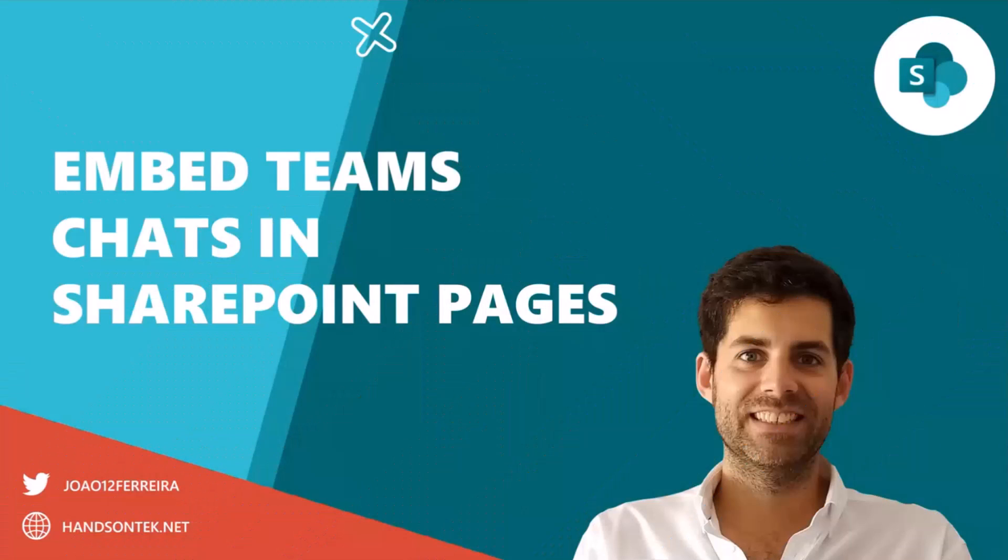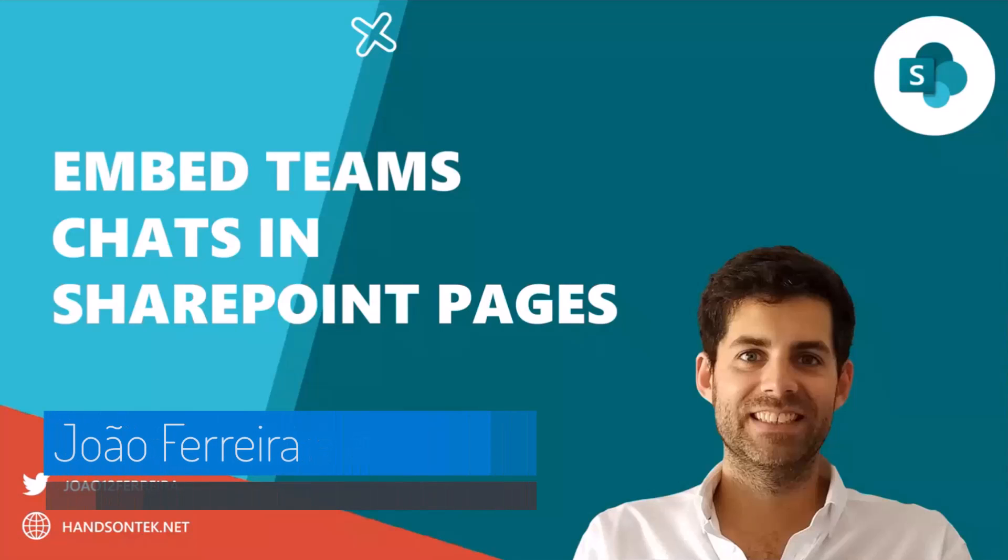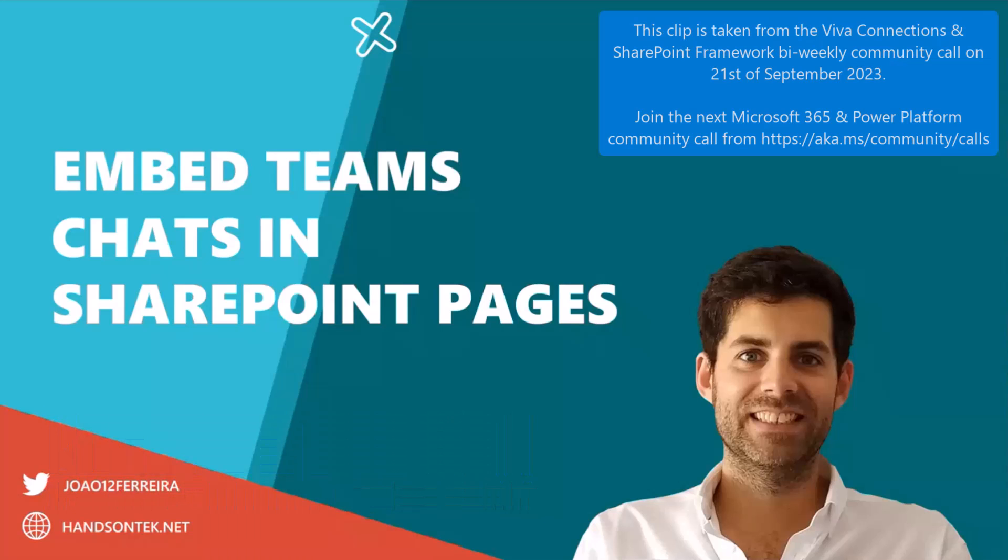Hello, everyone. My name is João Freira. I'm from Portugal and I'm an Office or Microsoft 365 Development MVP.